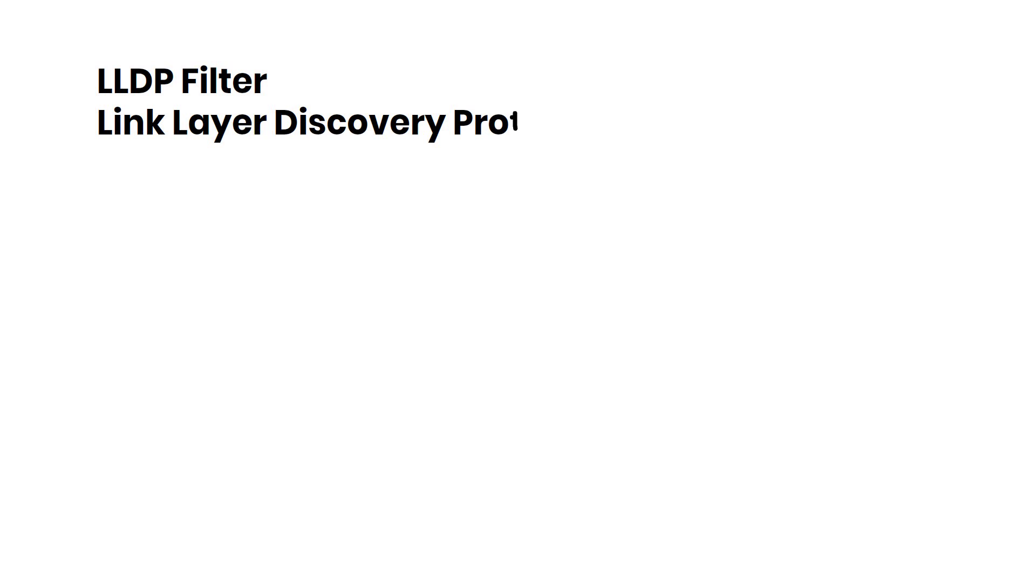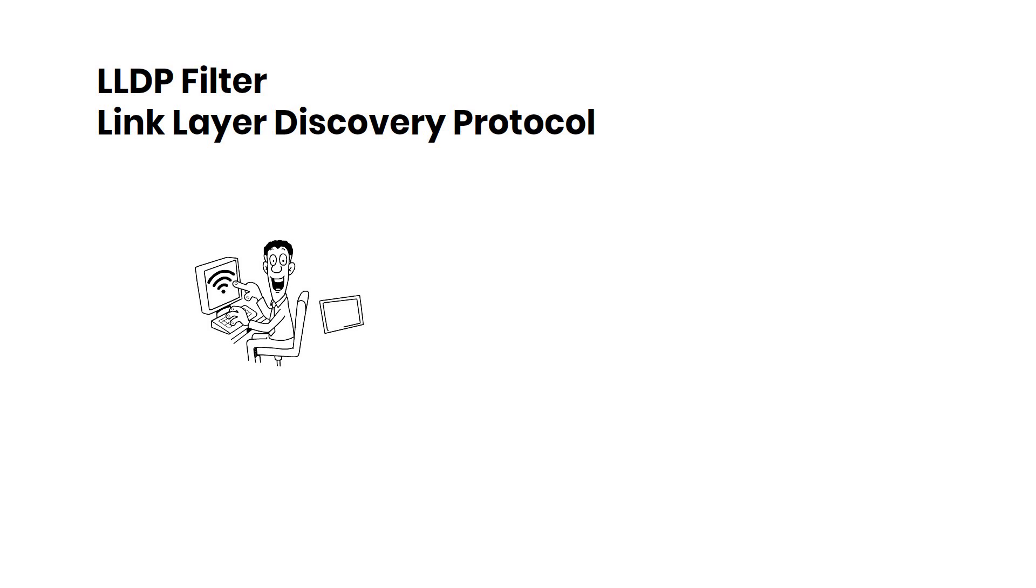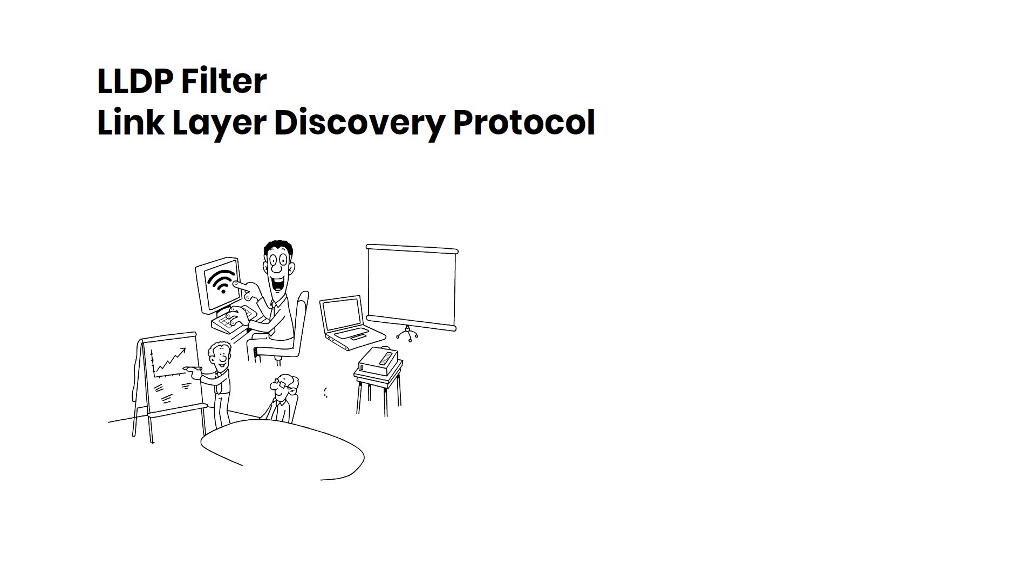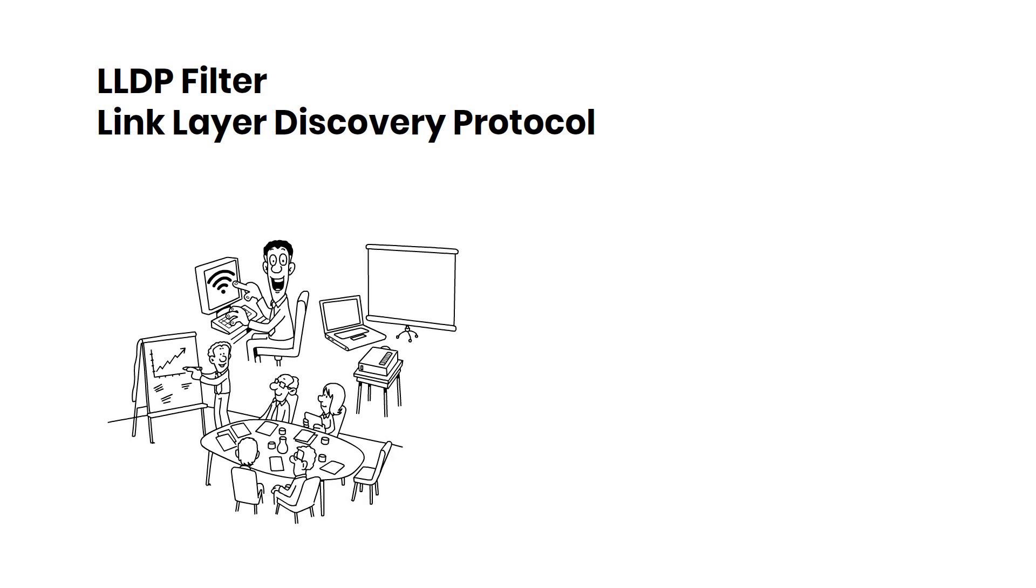Let's start by exploring the first key feature, LLDP Filter. LLDP stands for Link Layer Discovery Protocol, and with this feature, you gain greater control over your network's discovery processes, ensuring efficient and secure communication.